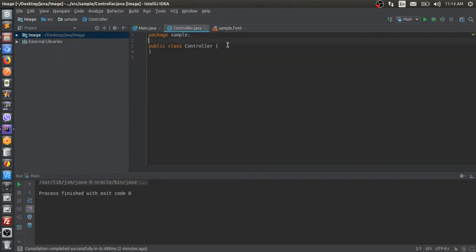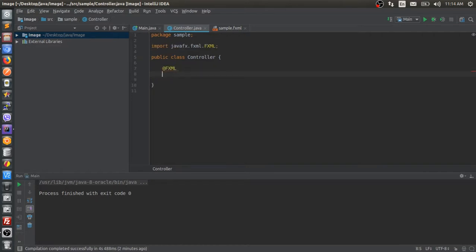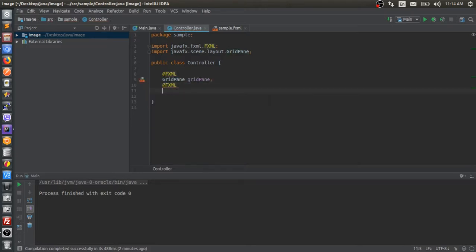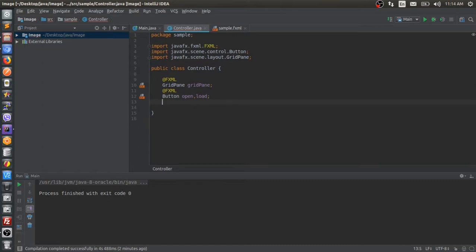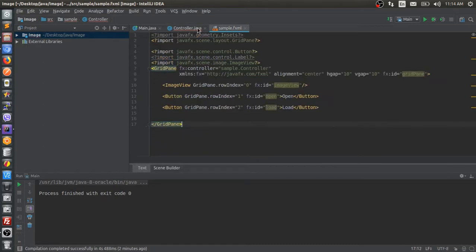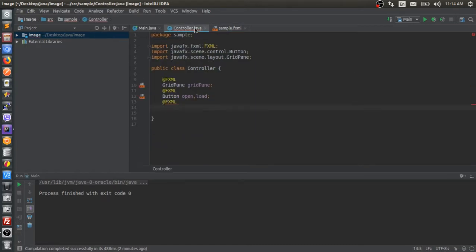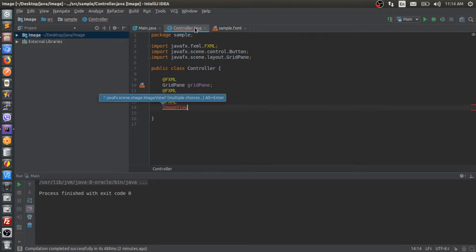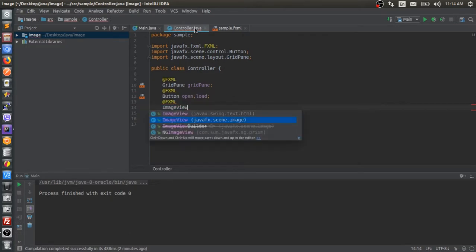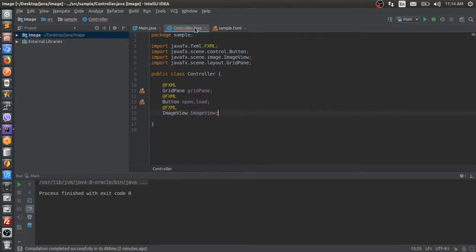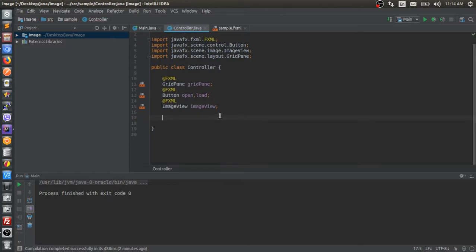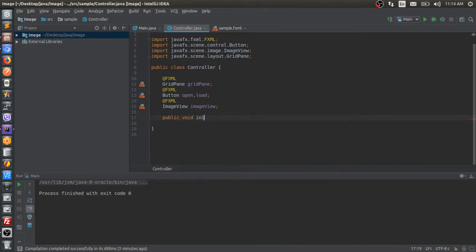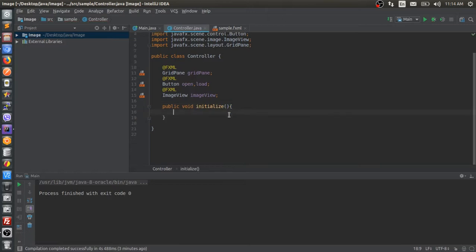In controller, let's annotate and add our components from sample.fxml. Initialize is a function that's going to be triggered implicitly when the fxml gets rendered. You should be familiar with the techniques of the database connection. If not, it's okay.